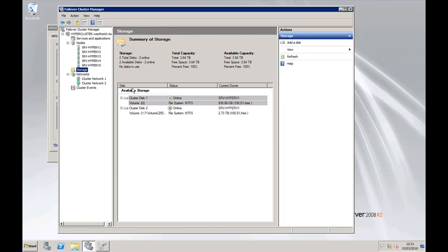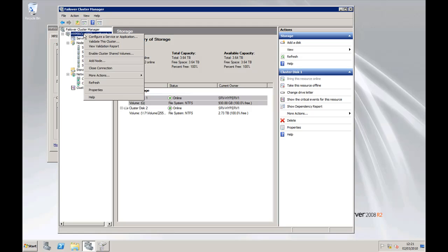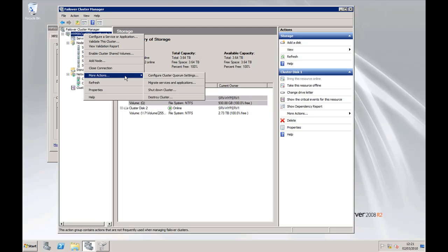Now you notice from the storage that it hasn't actually picked out the disk to use as a quorum, so we're going to right click on the hypercluster, configure cluster quorum settings, click on next.